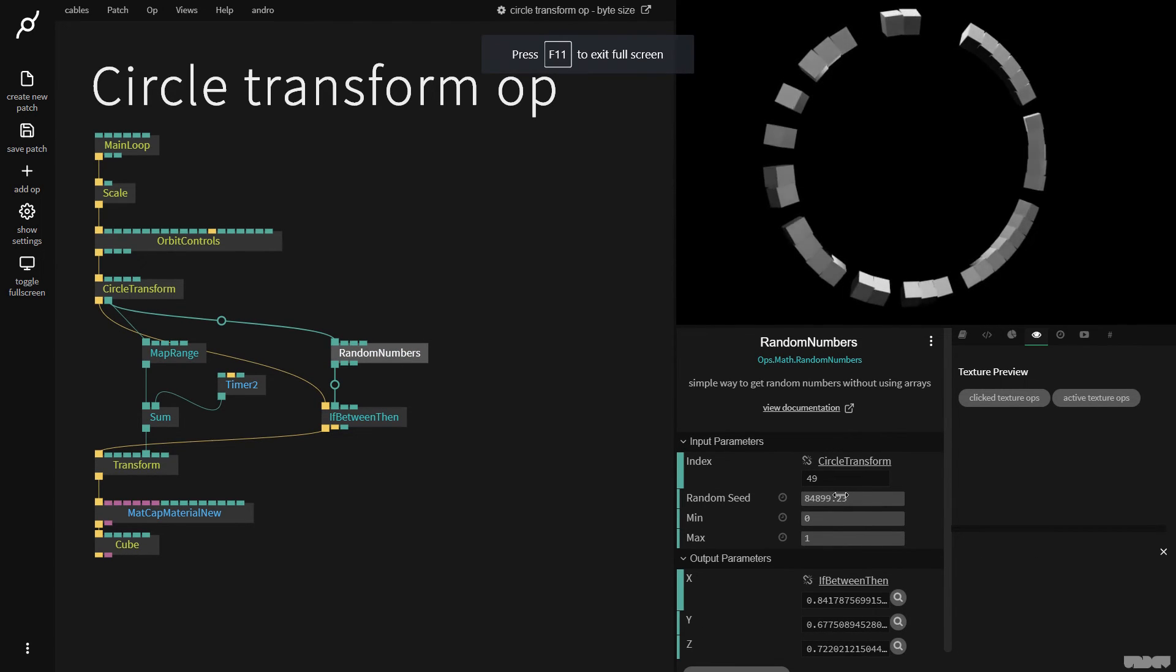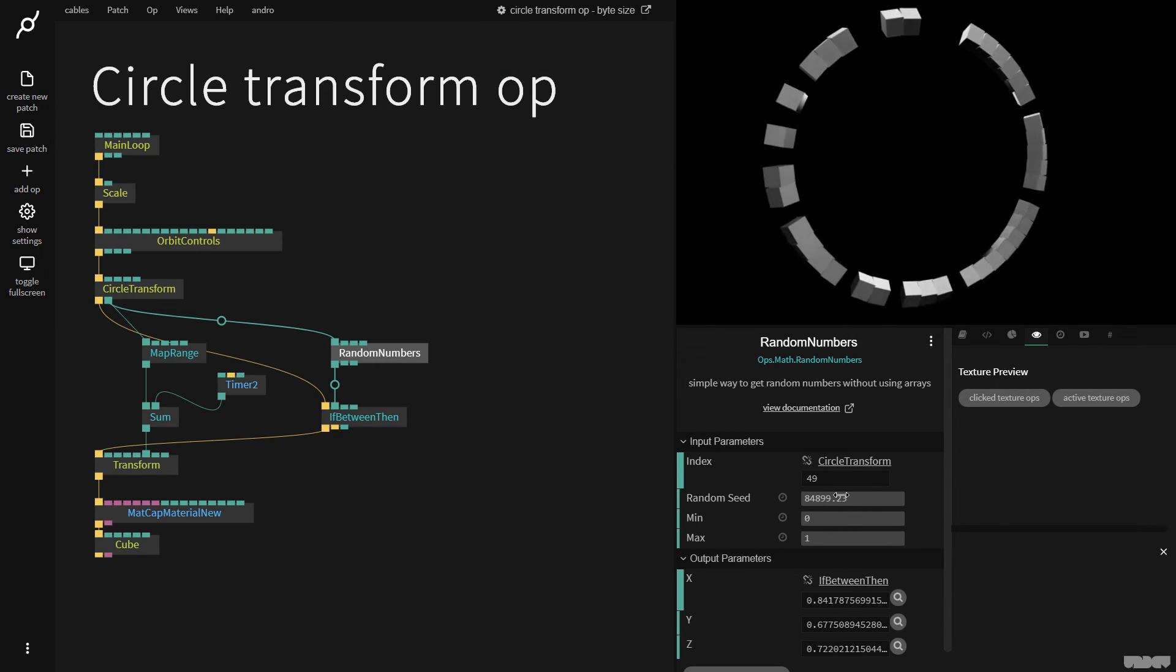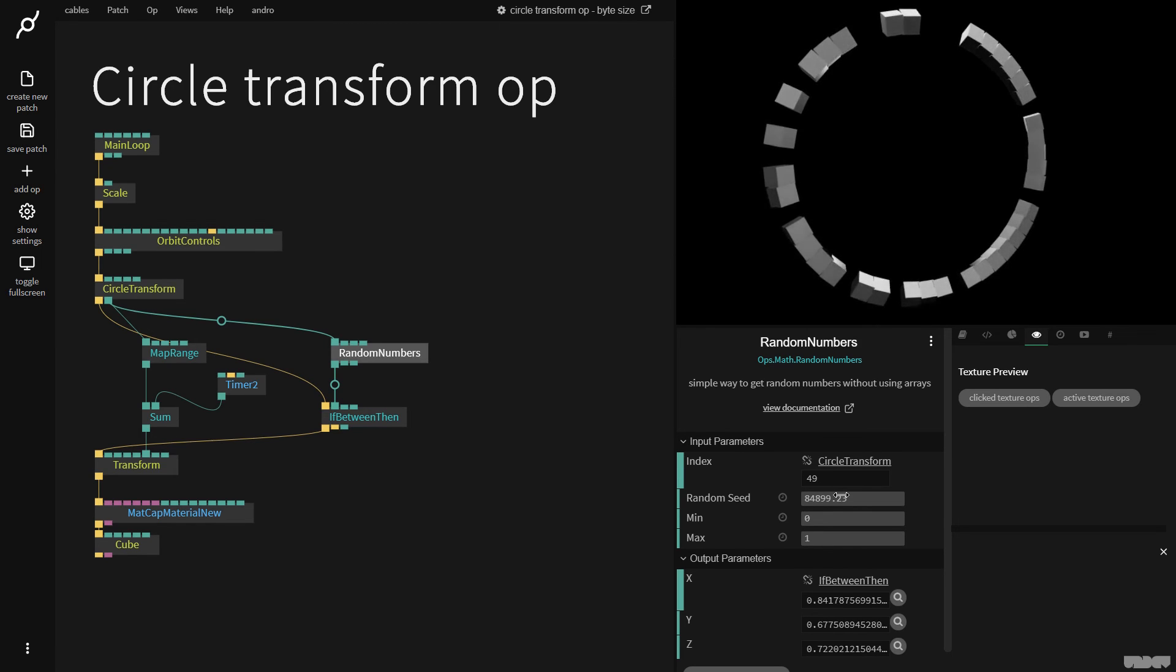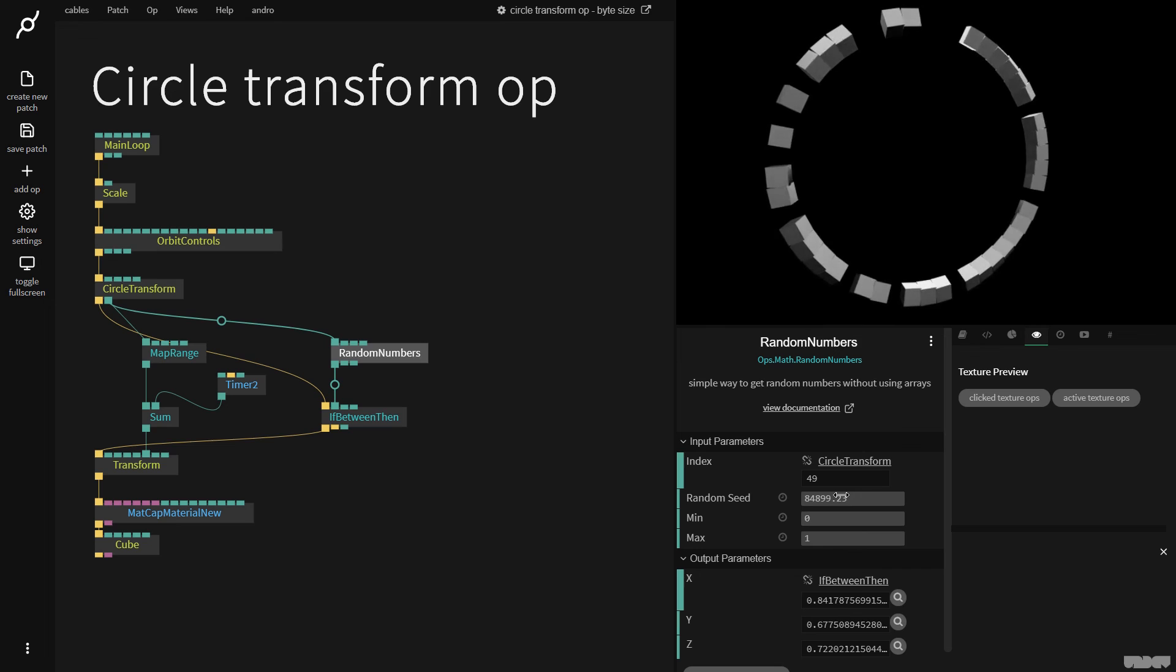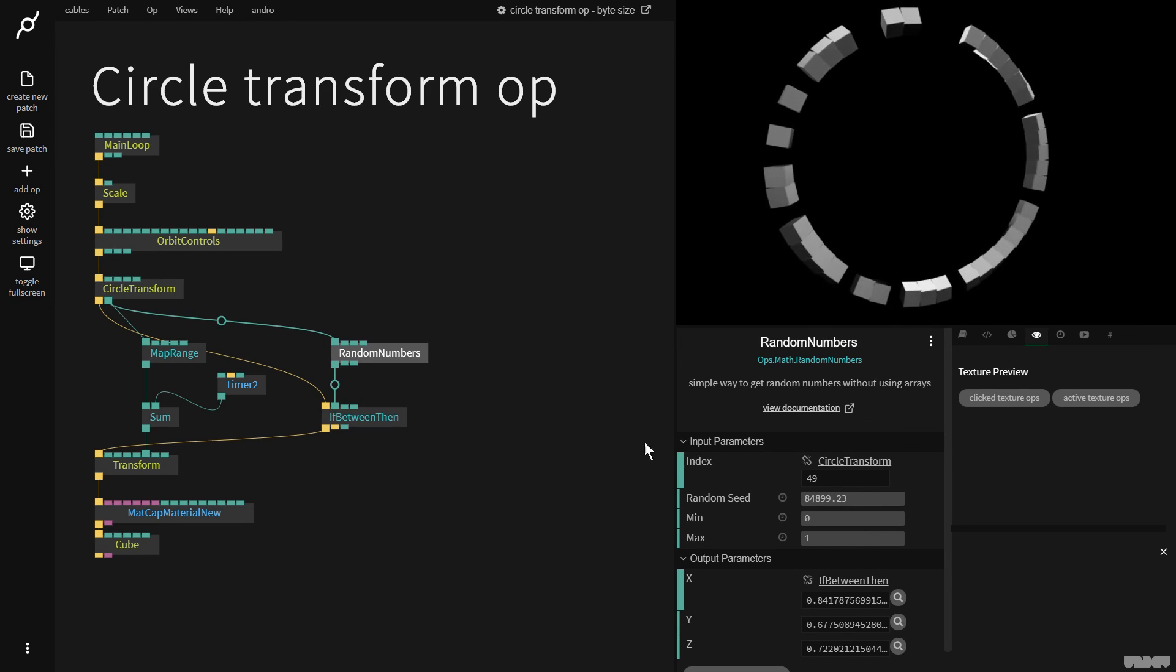So this was an introduction to the circle transform op. I hope it's been educational and showed you a few cool tricks that you can do with this seemingly simple op. If you have any questions or comments please feel free to leave them in the video below or to post them on the forums. Thanks for your time. Bye!